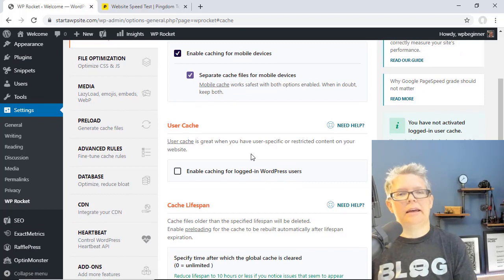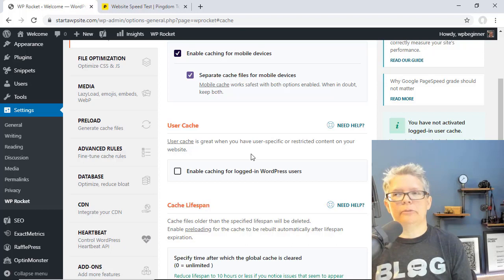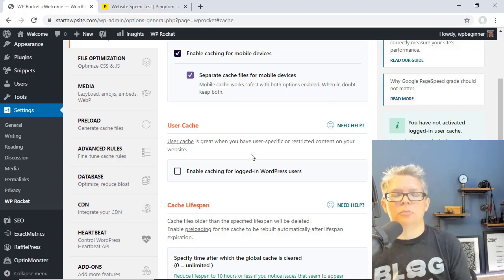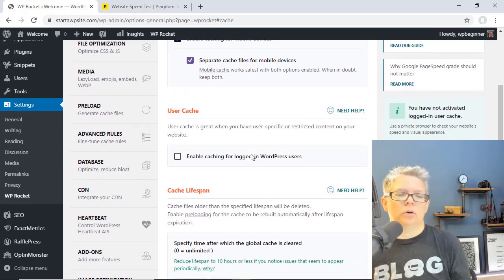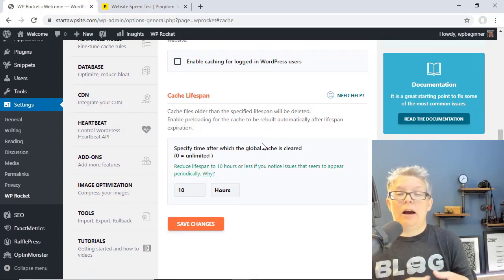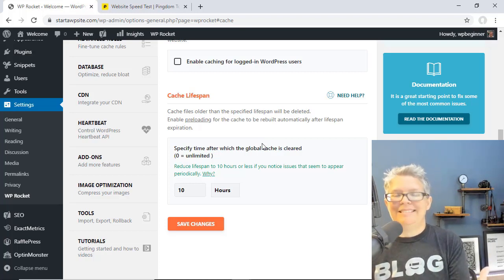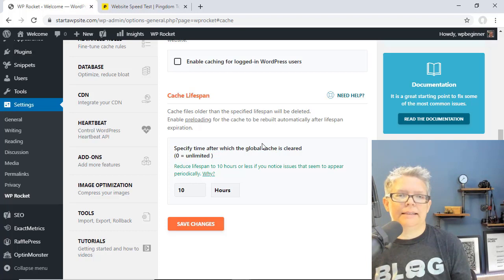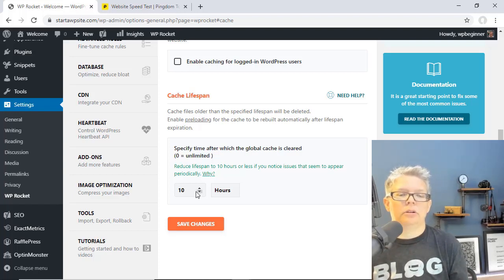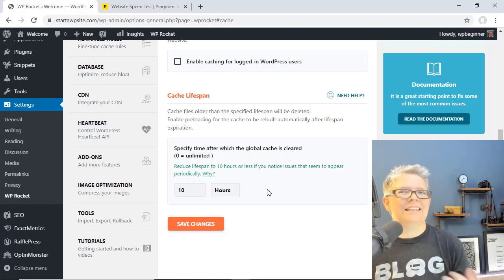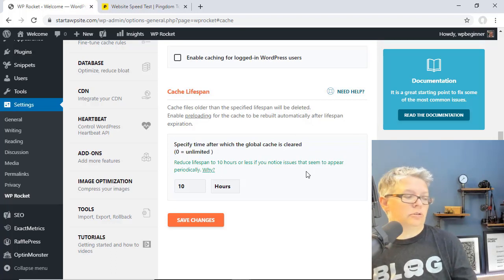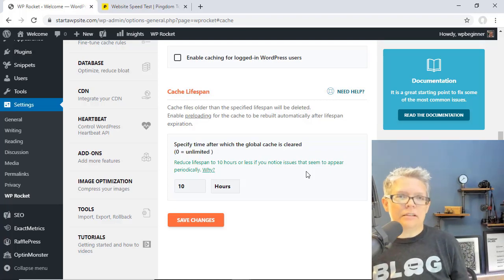The User Cache is for websites where people log into your site — you'll want to enable this if you have a WooCommerce store, a membership site, or a learning management site. Most people won't have that so you don't have to worry about turning it on. The cache lifespan is just how long this snapshot will be — it's 10 hours by default which is great for most websites. If you're a website that does a lot of daily updates, like a news site, you might want to decrease this to maybe every two or three hours. For most people 10 hours is more than enough, and if you never update your website you could even go higher.